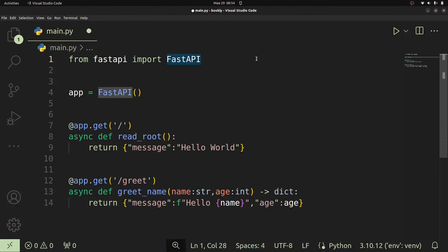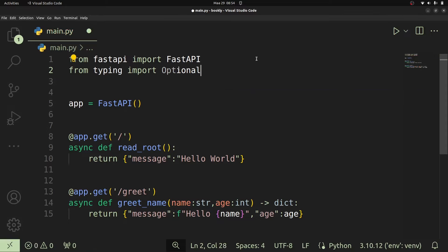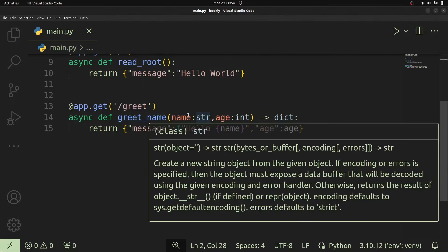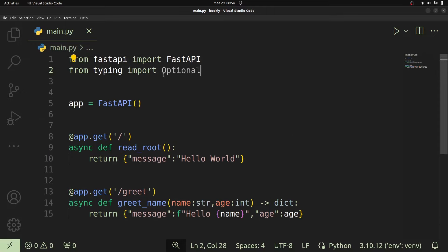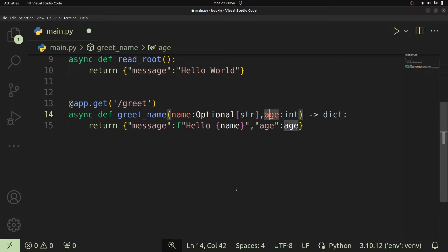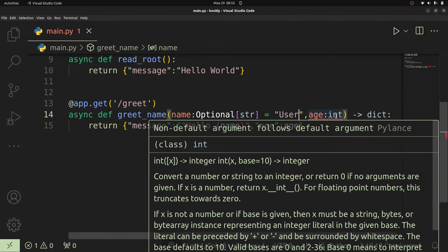To make the name parameter optional, we use a special class called Optional from Python's built-in typing module. FastAPI allows many built-in data types such as string, int, dict, and also types from the typing module. First, import Optional: 'from typing import Optional'. Then rewrite the parameter as Optional[str] with a default value — we'll set name to default to 'user' in case no name is provided.